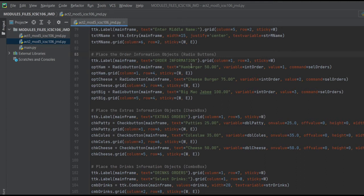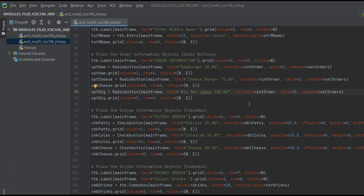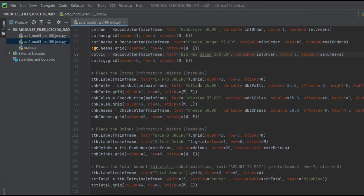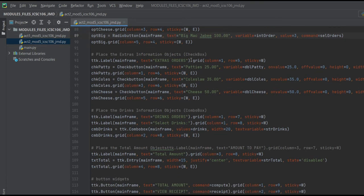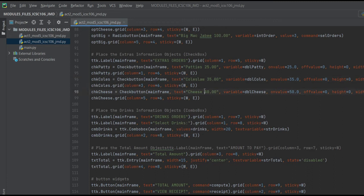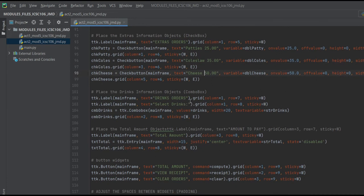For the ordering info, the orders are hamburger, fries, and McJabi. Next are the additional items for our orders, which are patties, coleslaw, and cheese, then drinks.